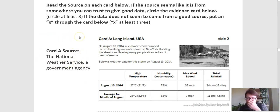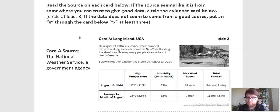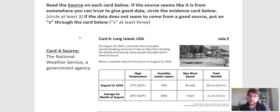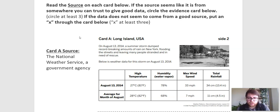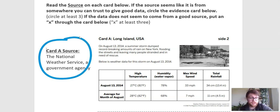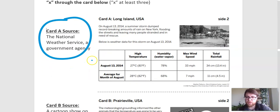Card A says that the source is the National Weather Service, a government agency. So just by reading that name, I see that it's the National Weather Service, which means it gets a lot of data for the whole nation, and it's a government agency. So that means it is a place with scientists who are funded by the government. I would say that is probably a pretty good, well trusted source, so I'm going to circle it.